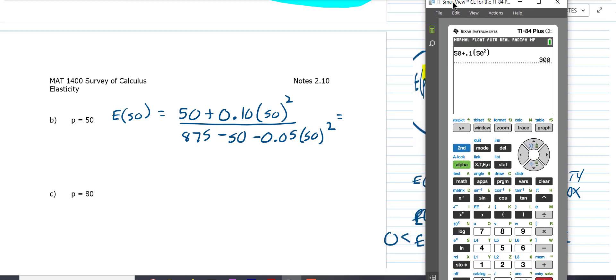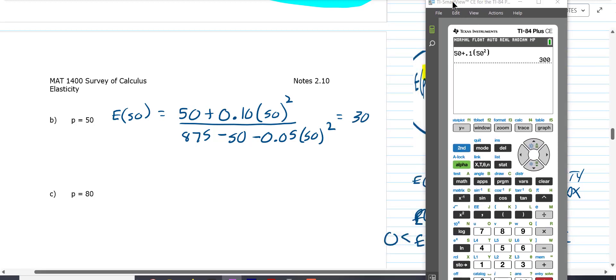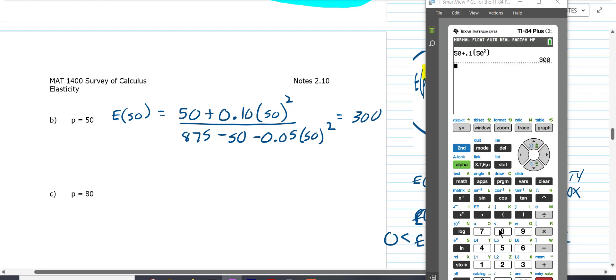Is 300/700 less than one or greater than one? The numerator is less than the denominator, so that's less than one. So at $50, that's an inelastic price. I'll go back in a minute and review what inelastic means.